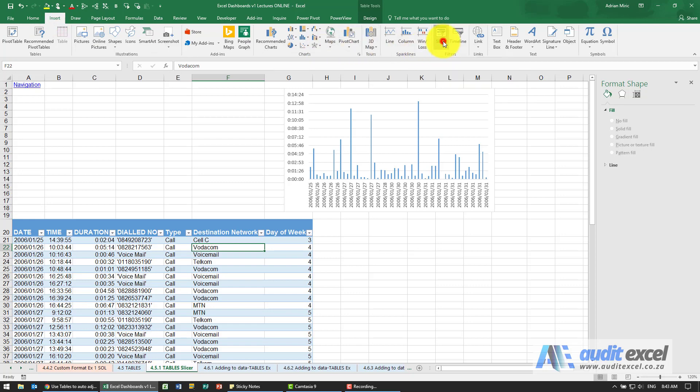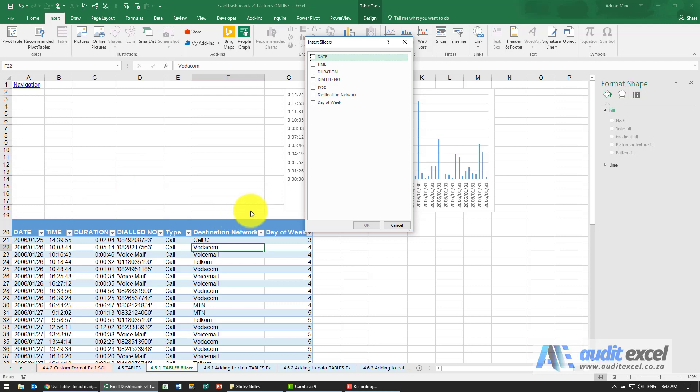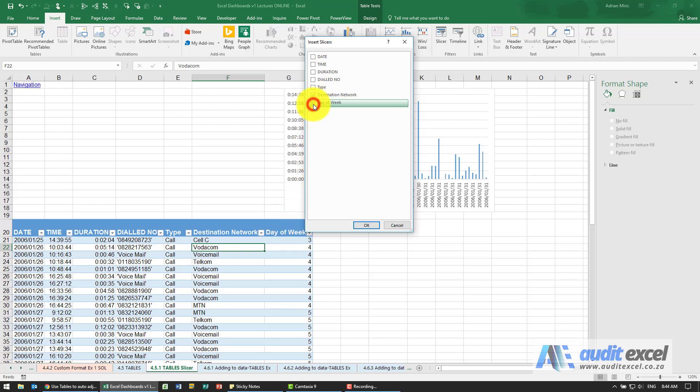If I click on it, what it does is it looks at this table and it lists all the columns that are there, and we can now choose what we want to see. So for example, I'm going to choose Destination Network and maybe Day of the Week.